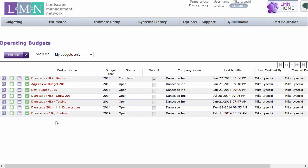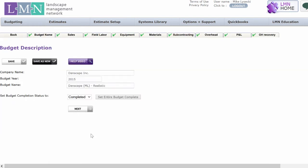You may also decide to have a regular budget, an aggressive budget that plans on really beating your sales goals, and then maybe a much more pessimistic budget in case things like the economy don't go so well. Inside each budget, you start with a name, year, and budget name.